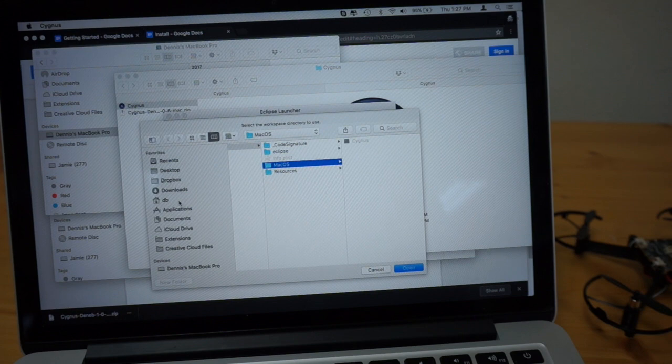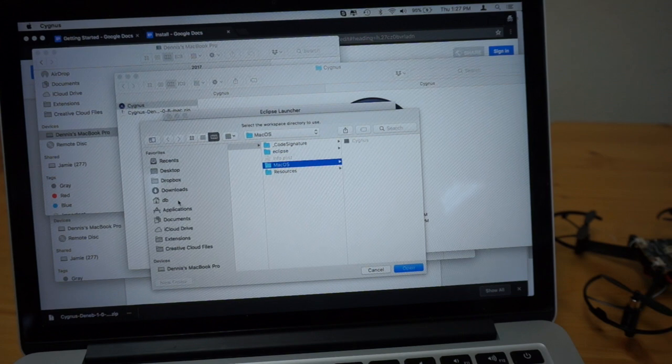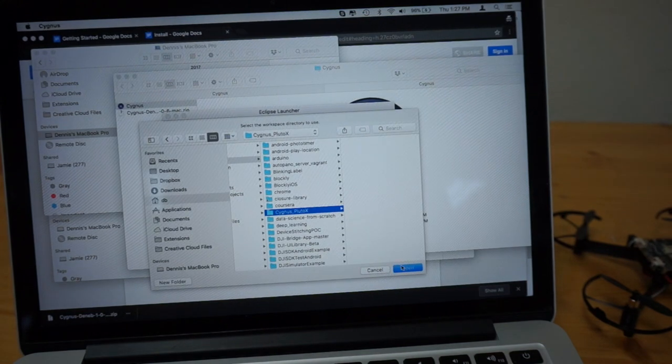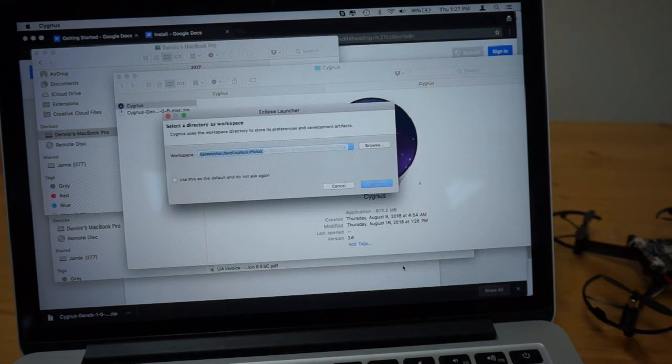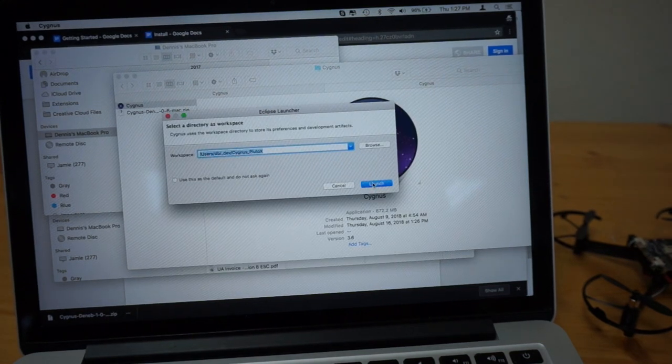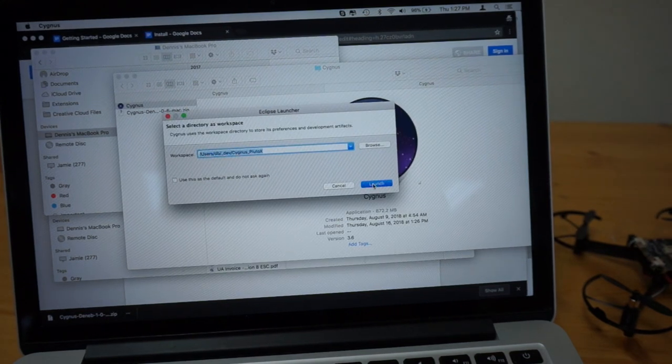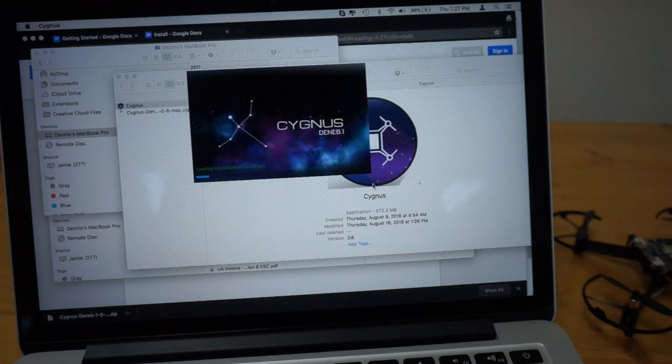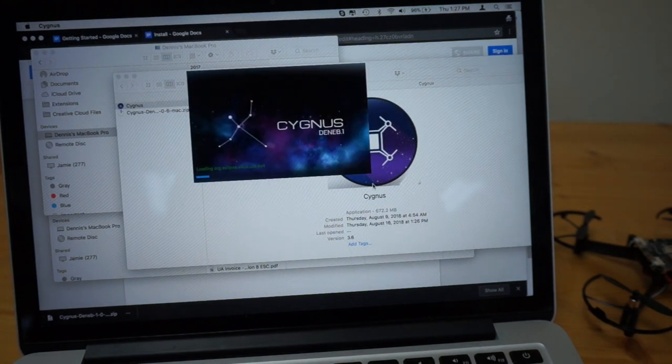But I'm going to set up a default workspace, just a folder on my computer so that it will save all of my projects there. Created a Cygnus Pluto X folder.